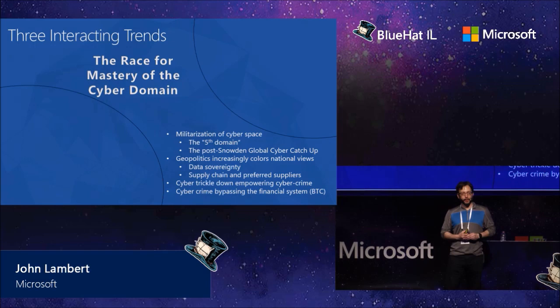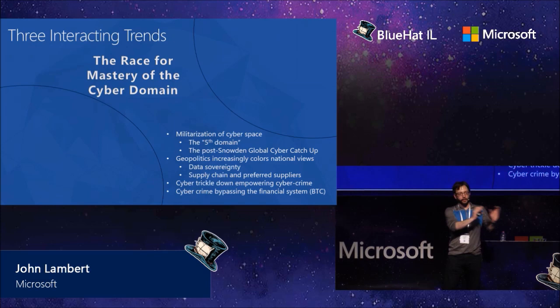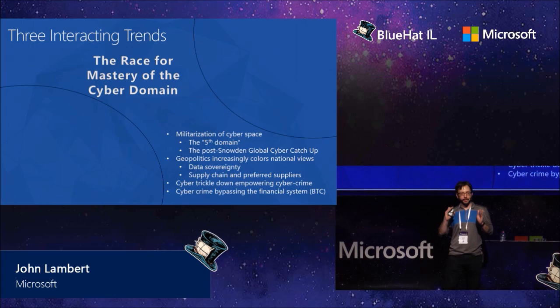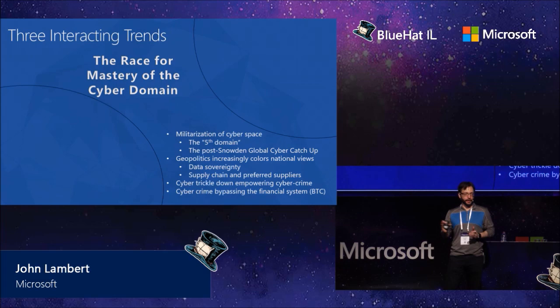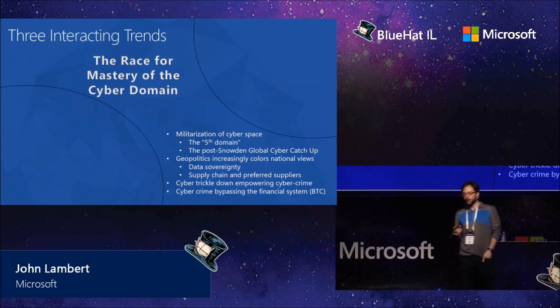There's this concept called the fifth domain. I'm sure many of you are familiar with it, which is the militaries of the world are putting cyber on a peer level with air, land, sea, and space in terms of a sphere they need to operate in. And that really is telling about how entrenched the mindset is about how they need to operationalize cyber. Snowden, the Snowden documents, it revealed a lot of things. One thing it definitely revealed is just how far behind some countries were in their cyber programs. And there's a lot of cyber catch-up going on right now.